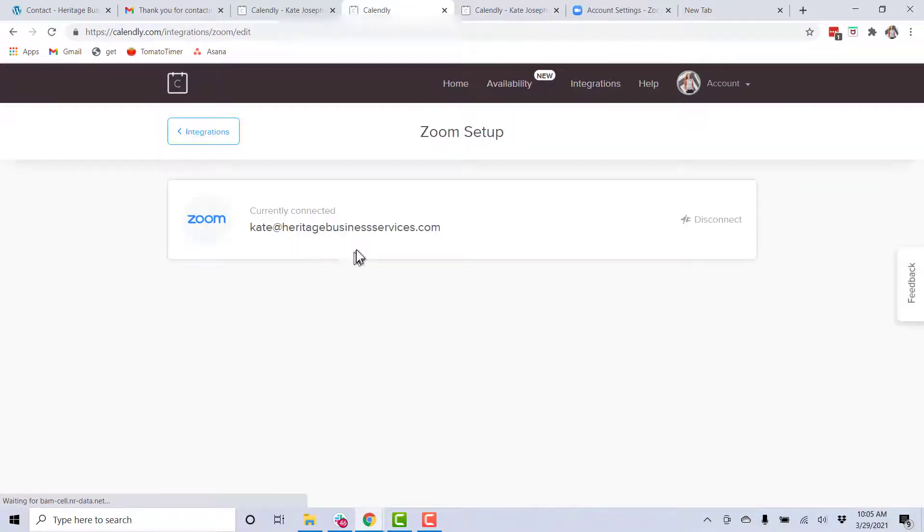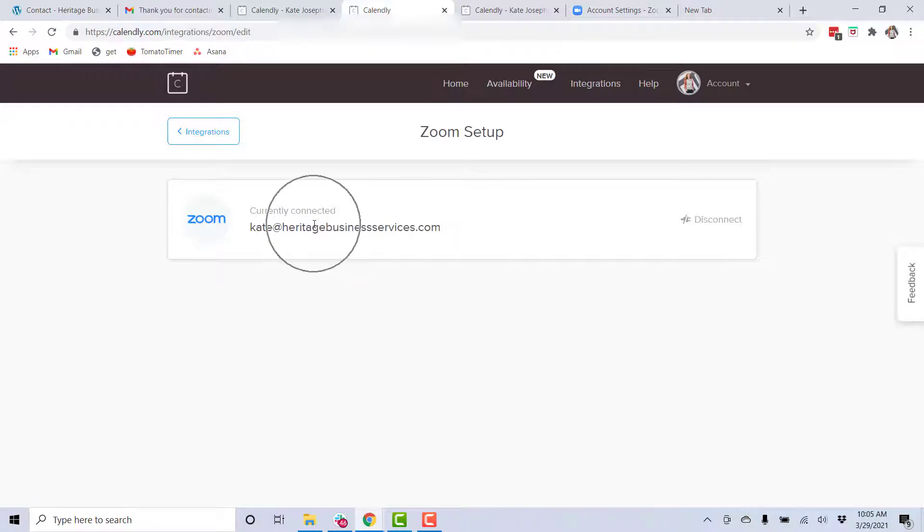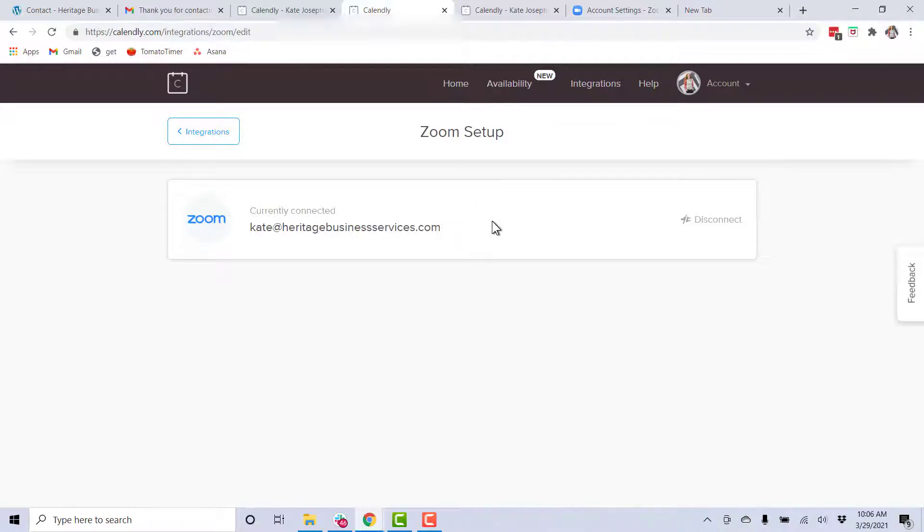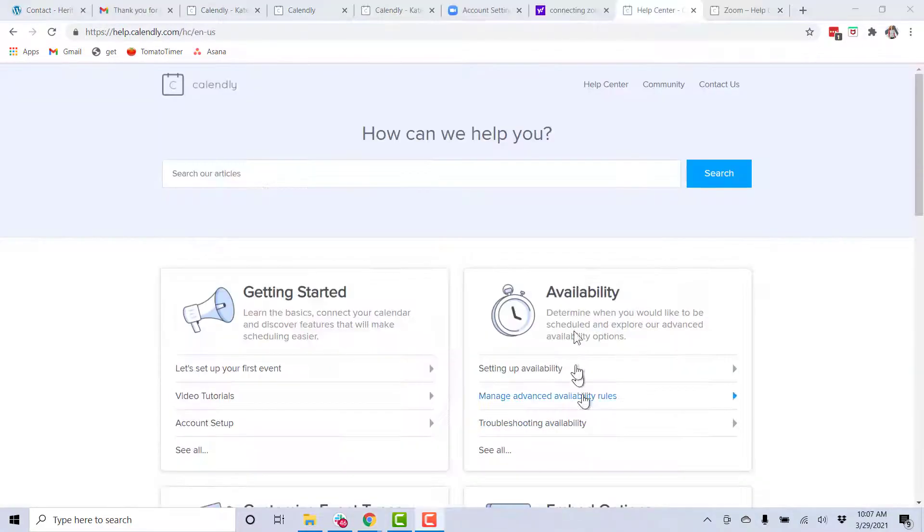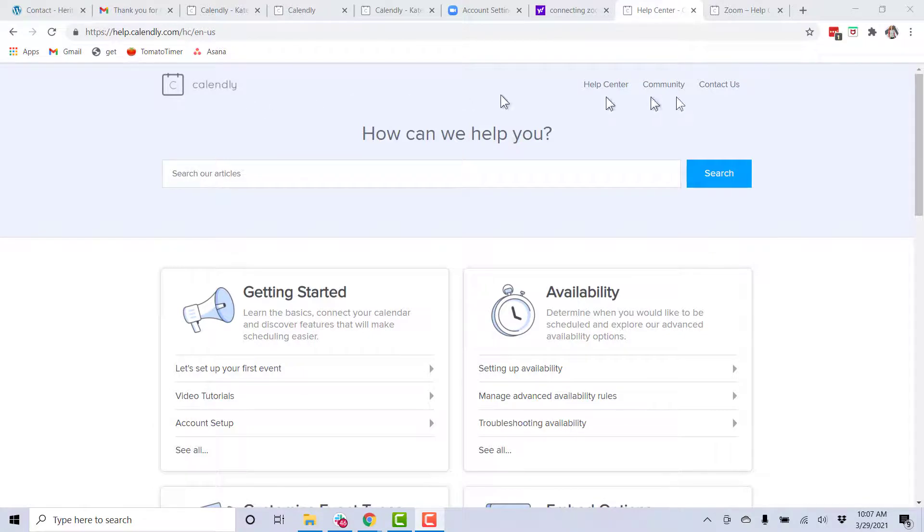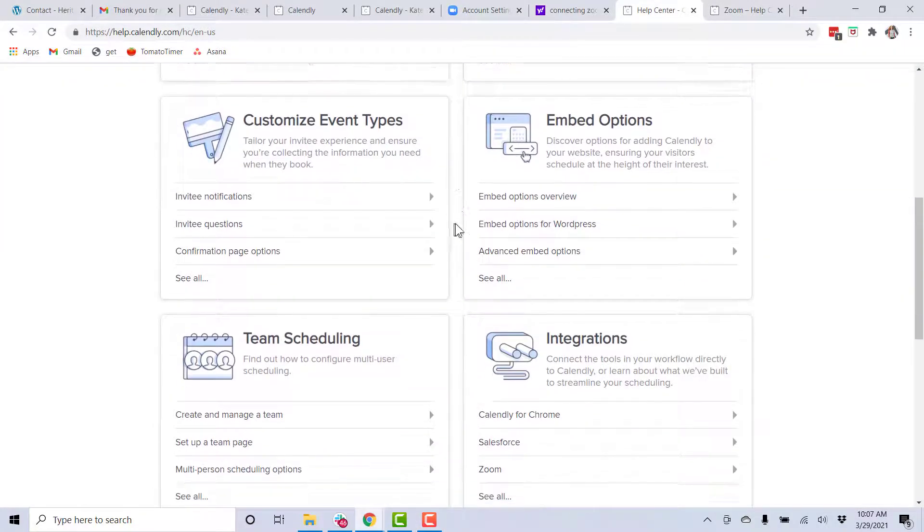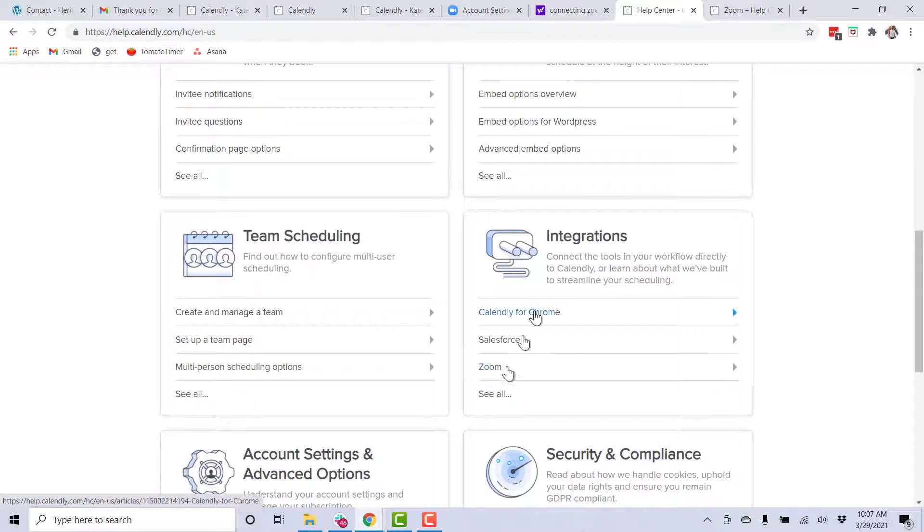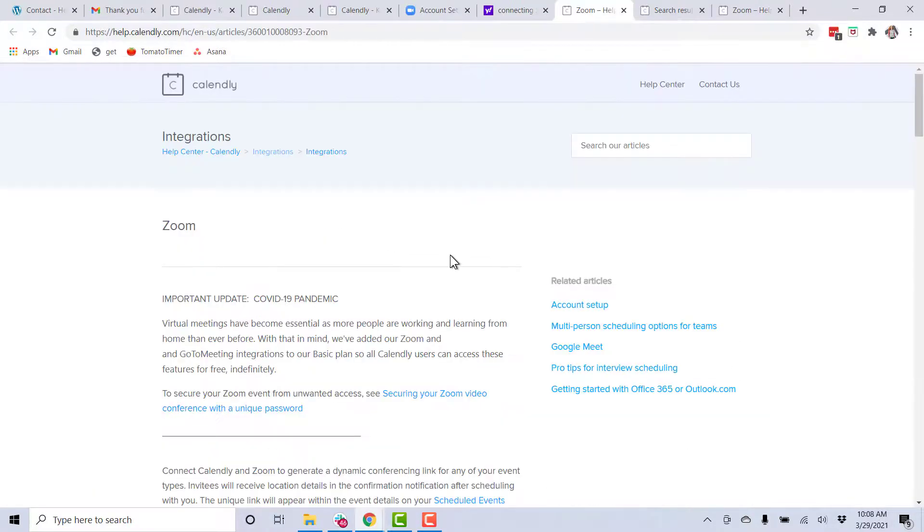So you're going to want to integrate your Zoom to your Calendly. The Zoom basic plan allows this integration. I'm not going to disconnect it because I don't want to mess it up, so I can't really demo how to do that. But if you go to the help section of Calendly and scroll down, you'll find some of the integrations that are available.